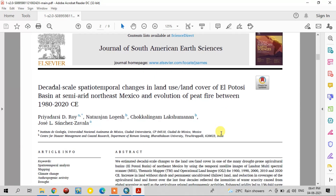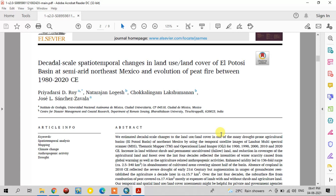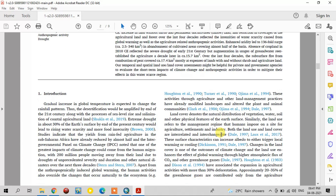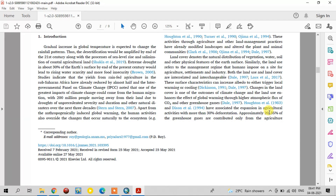And the evolution of peat fire between 1980 to 2020. The subsurface peat fire is a major problem in this study area, so we also focused on peat fire as an important part in this paper. The general introduction part explains how land use land cover is affected due to climate change, how drought affects land use land cover, and the worldwide impacts and effects of global warming on land use land cover.